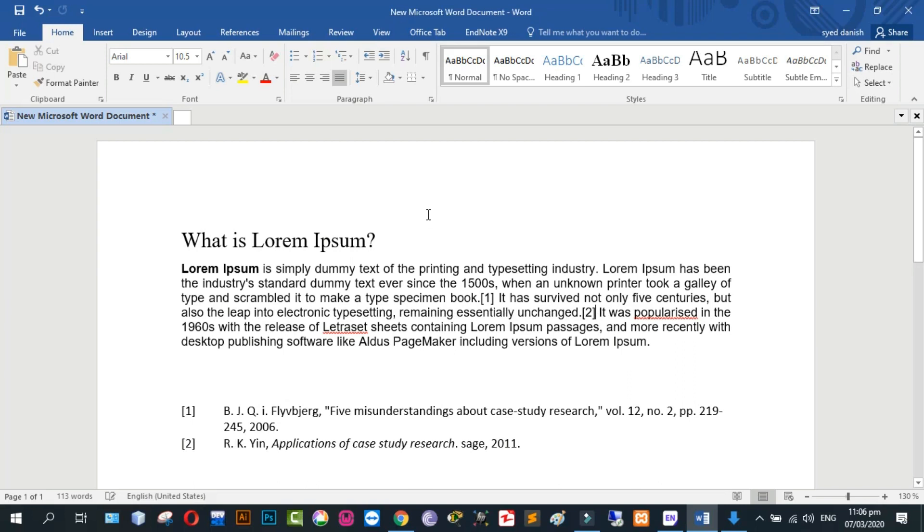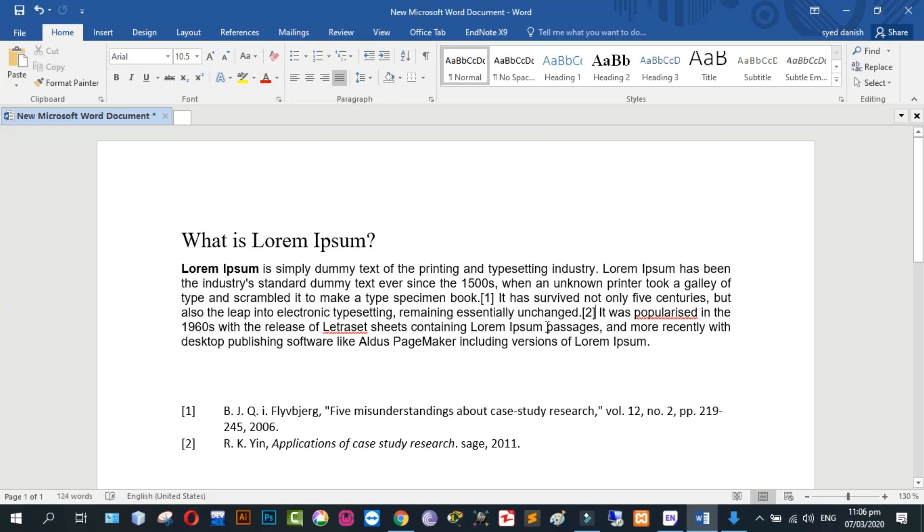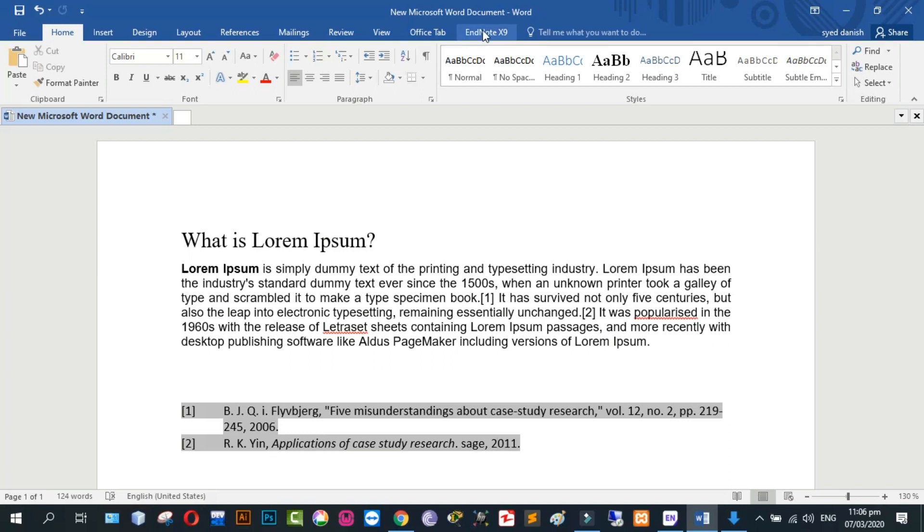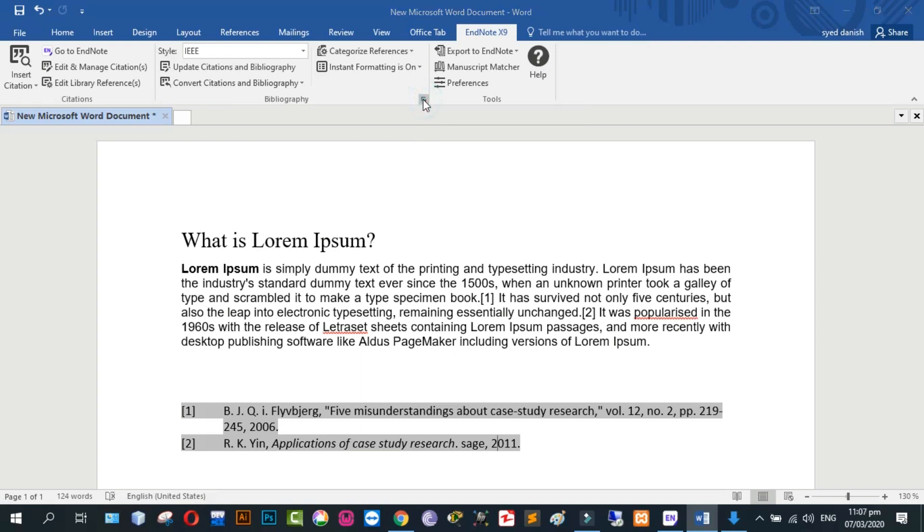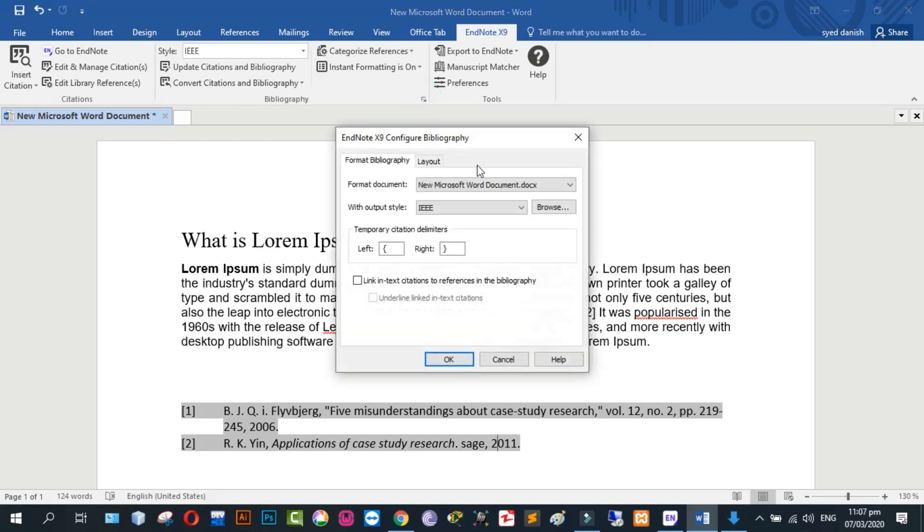Now I have added two references. Now click on EndNote. Click on this. And now you can change the font size.